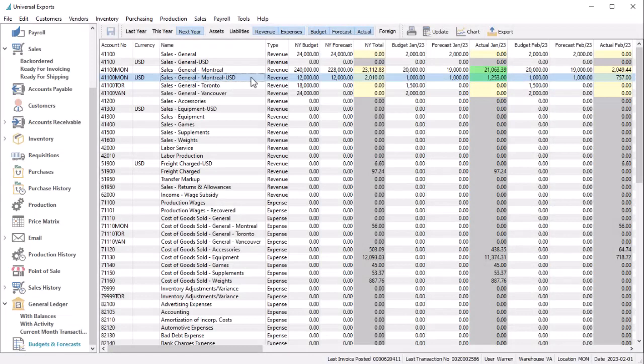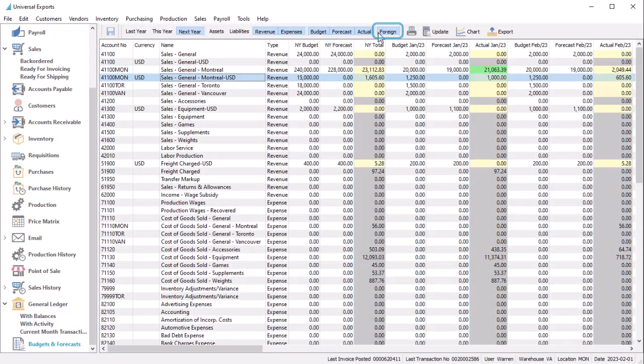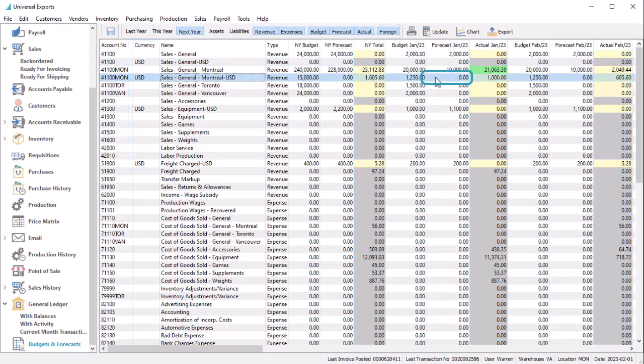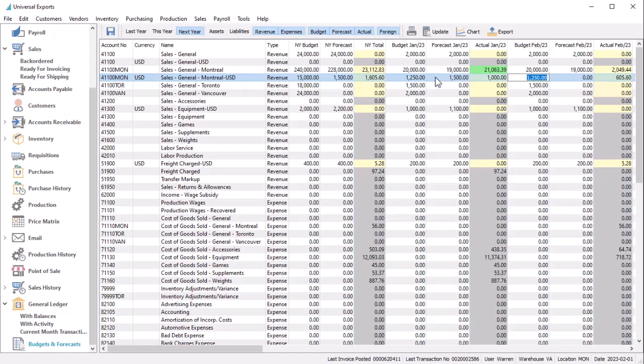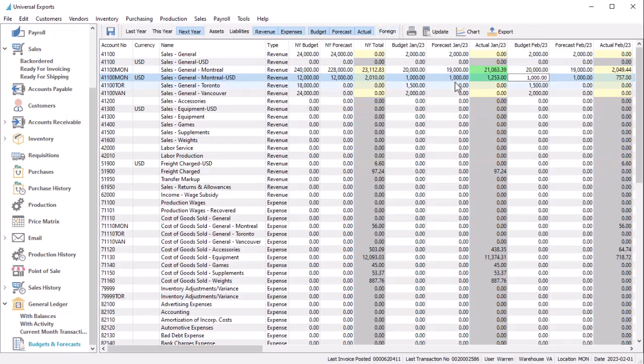In the budgets module, you can click the foreign toolbar button to see budget and forecast and actual amounts in the currency assigned to the account. When you edit either a budget or a forecast, the amount is stored independently from the base currency, rather than get calculated from an exchange rate. Toggling the foreign button off will show whatever amount was entered for the base currency, which could be zero.